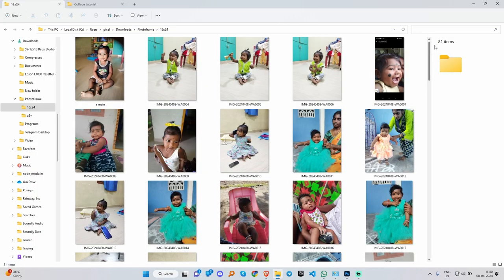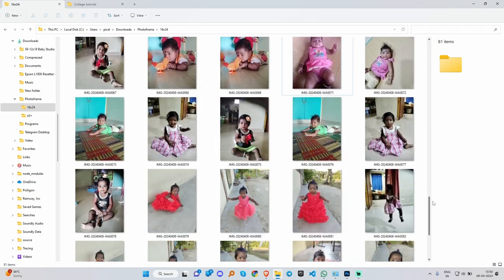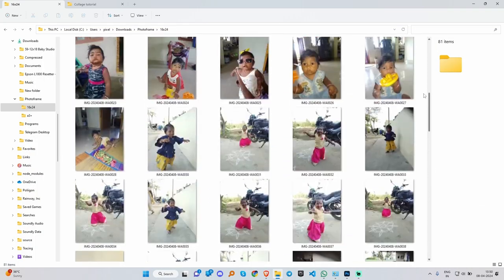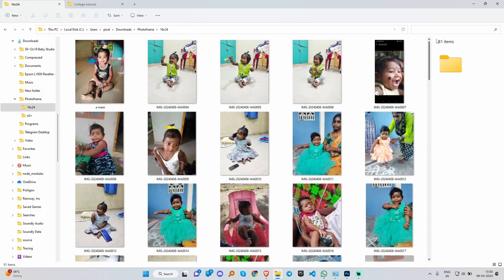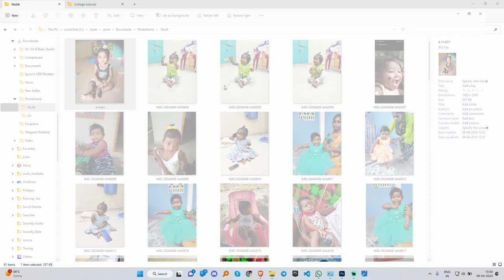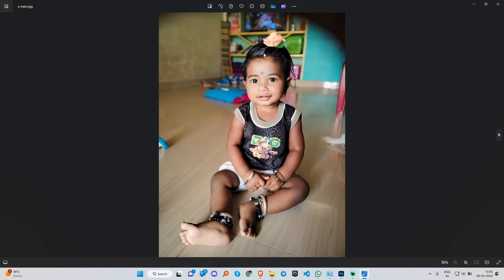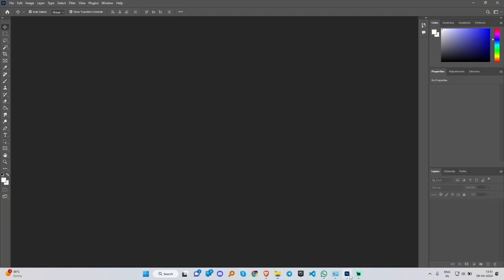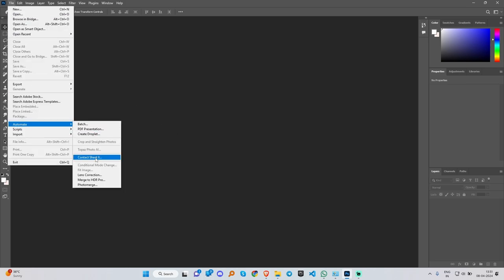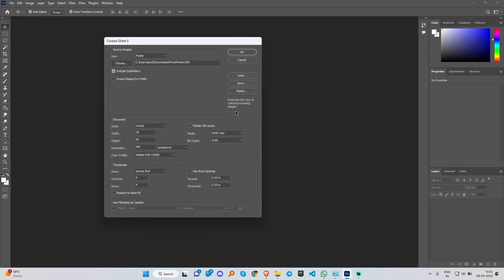This is a 16x24 frame. Customers have 81 images. Please do a collage — you can select the image. We are going to Photoshop. We are going to automate the contact sheet. We can do the collage frame.